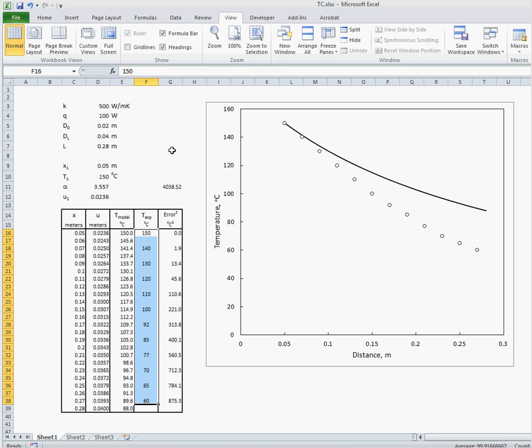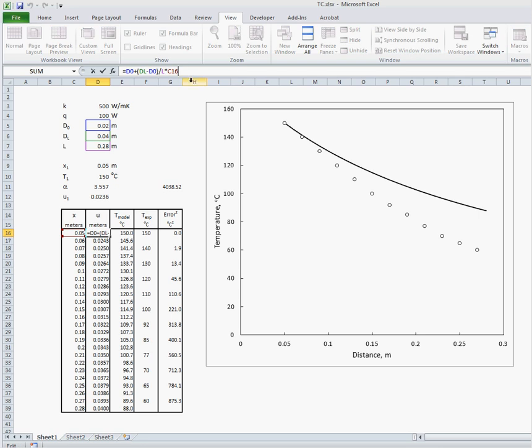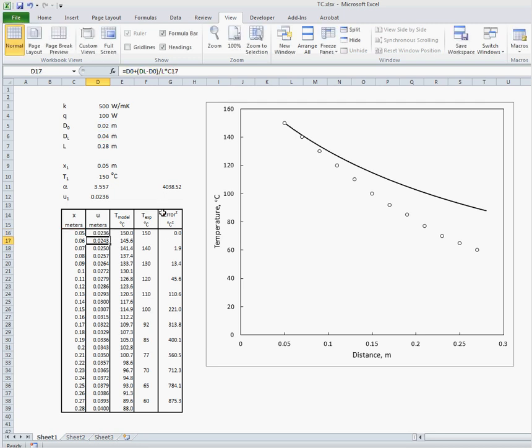We can calculate U at any position along the bar with the formula above. And then also we can calculate using the model what the temperature should be at that particular position as well.